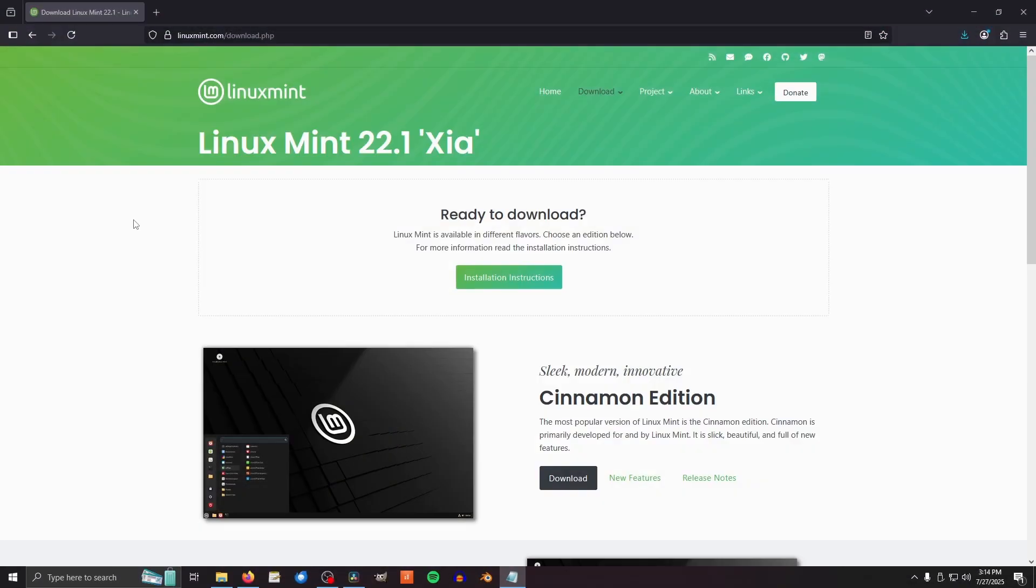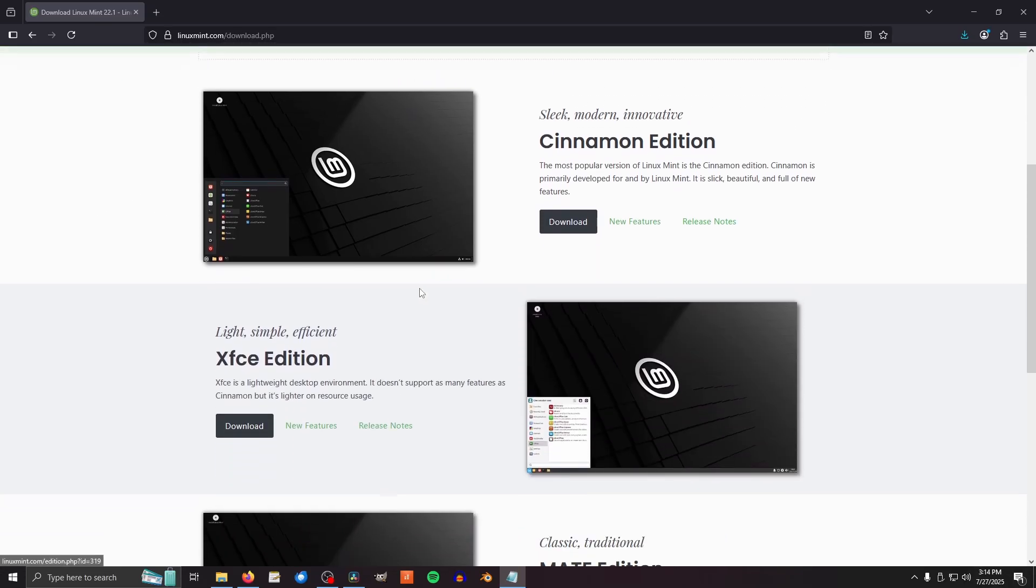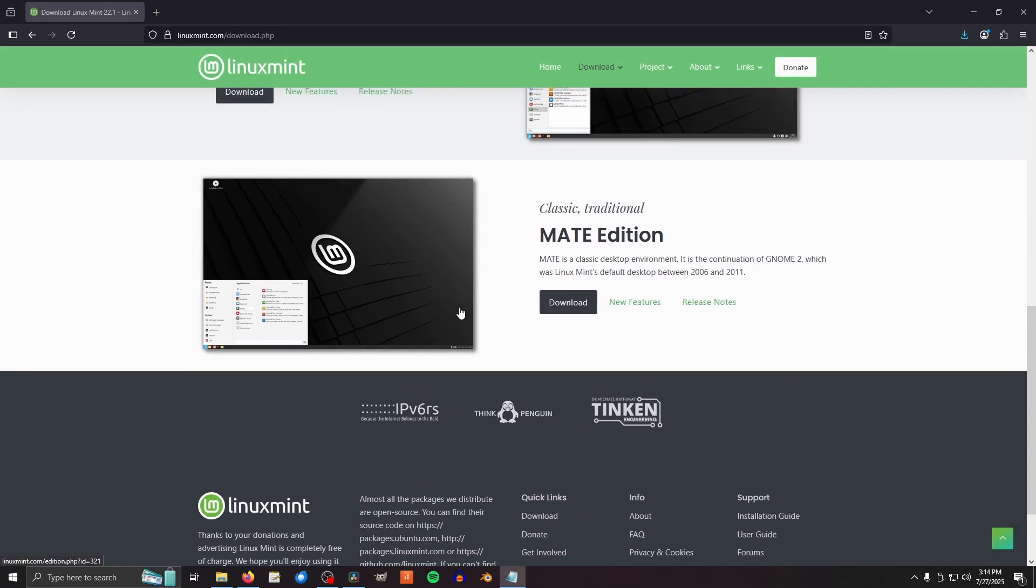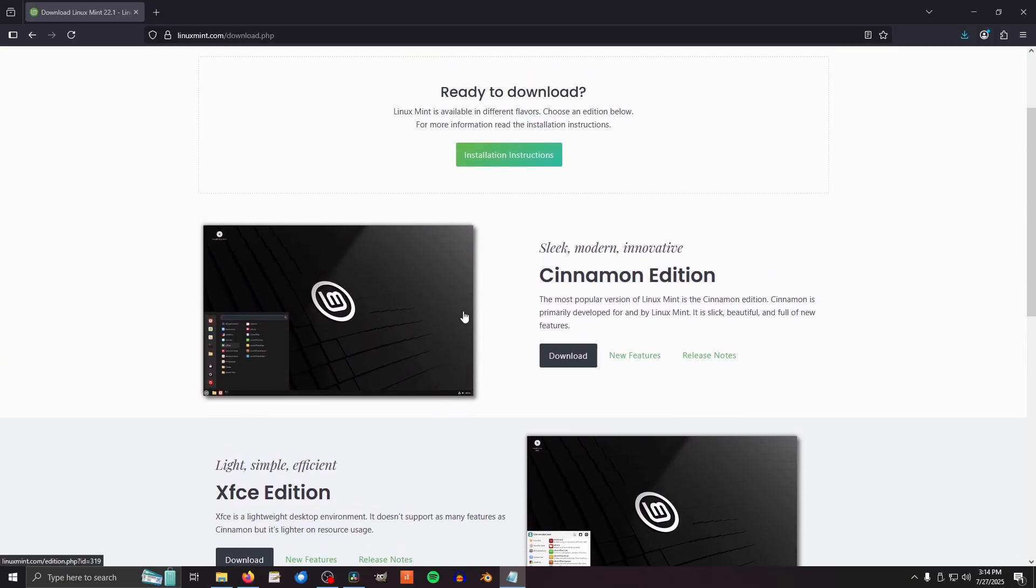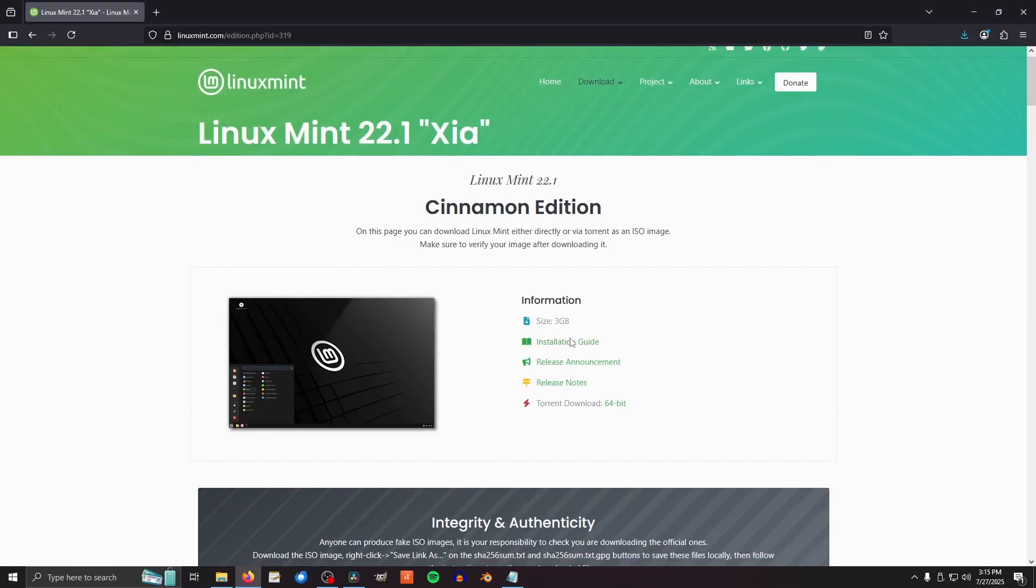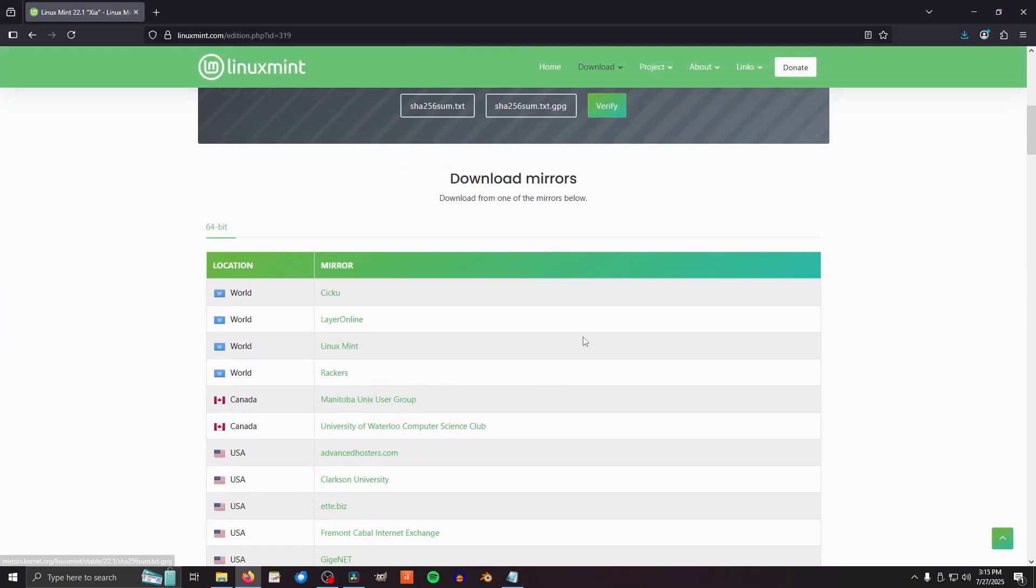The first step is to download the operating system file. Go to the Downloads page, link in the description, and pick the version of Mint you want to install. There are three here, and I will be going with Cinnamon. Click Download, and now pick the mirror closest to your location. Essentially, the closer the mirror, the faster your operating system will update.